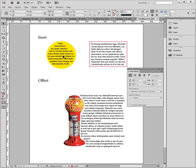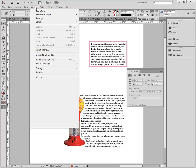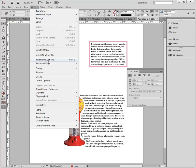Inset uses the object text frame options, and offset uses the text wrapping options.